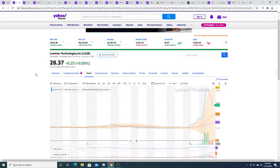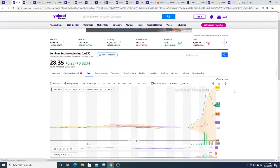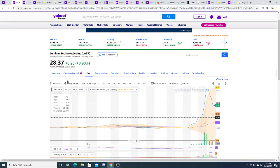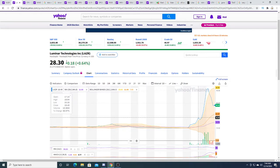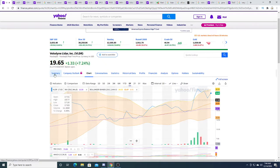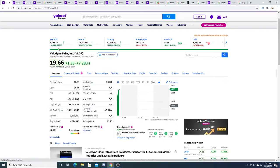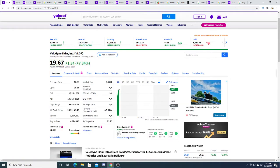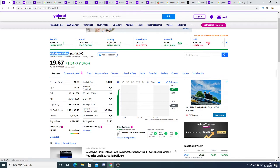Luminar Technologies is valued at almost $9 billion, I believe. I could be wrong, but every $10 I believe is around $3 billion, so at $28 it's almost $9 billion valuation, 3 times more than Velodyne LiDAR. So that's why I bought some stock.